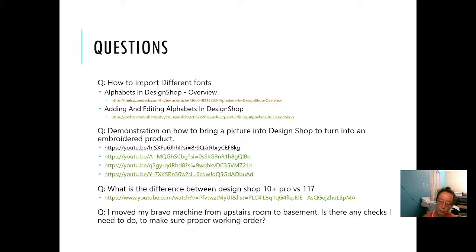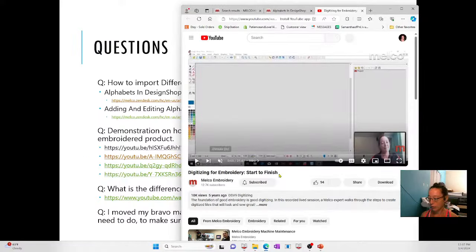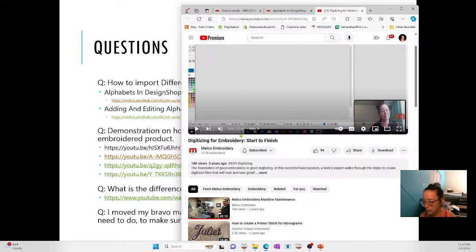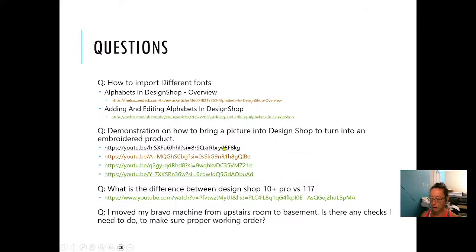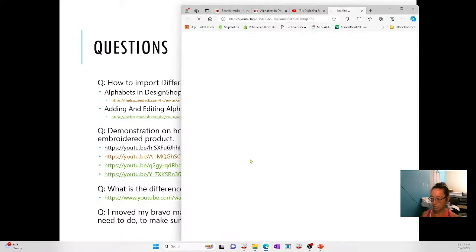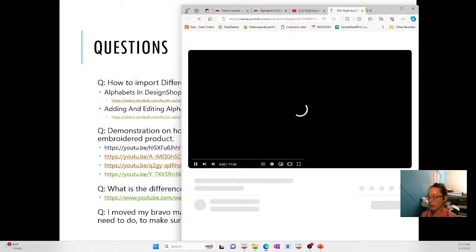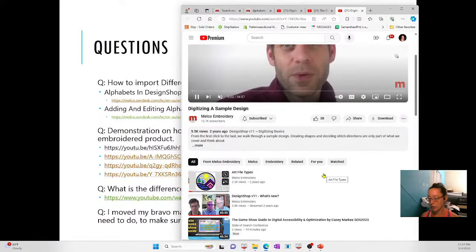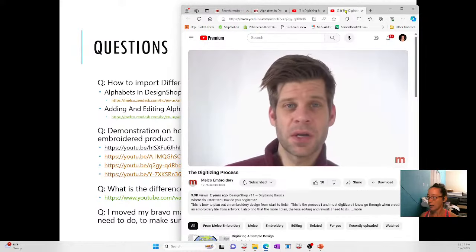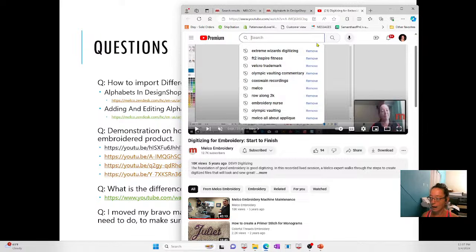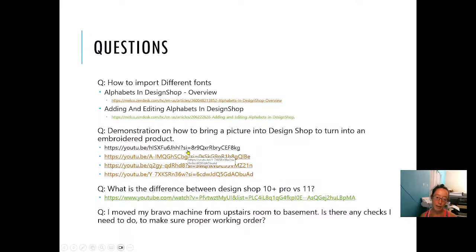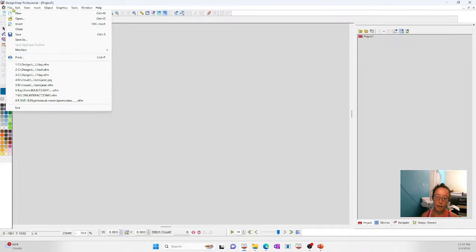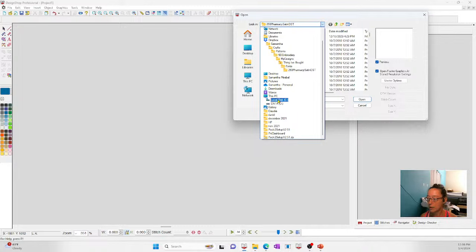There's a question about a demonstration on how to bring a picture into Design Shop and turn it into an embroidered product. We've got a whole bunch of videos that do exactly that — one is 17 minutes, and there's another one featuring a Morning Glory design that's about an hour and 12 minutes. They open up the art and bring it in. To digitize something start to finish can be a long process, but what you do first is go get your artwork.